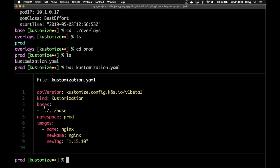By this directive, it also says that the namespace it should deploy into is the prod namespace. And it says that the image for the nginx server should be 1.15.10.